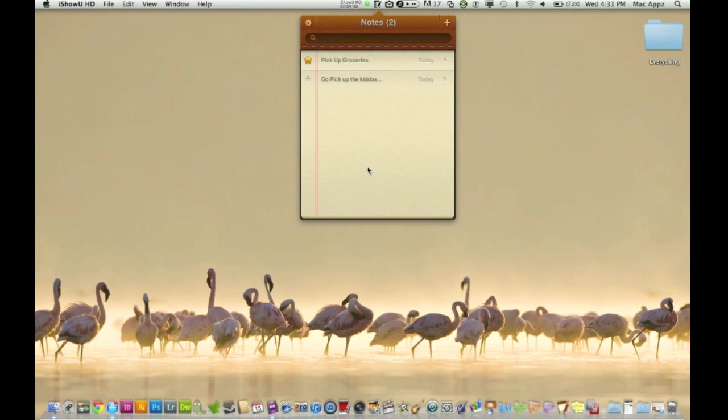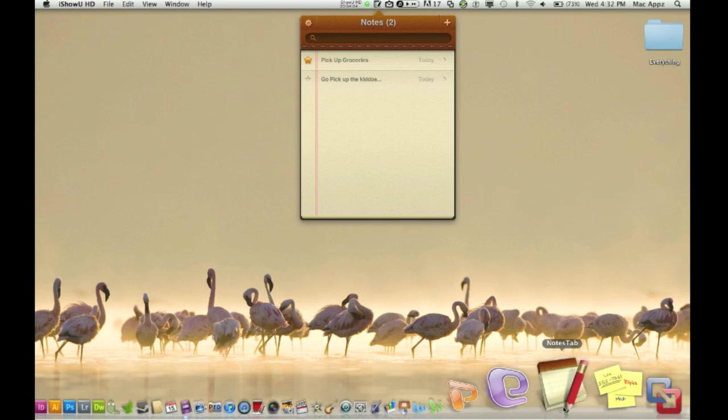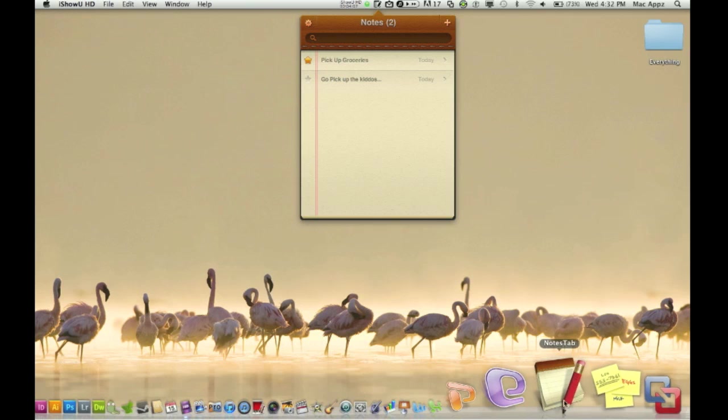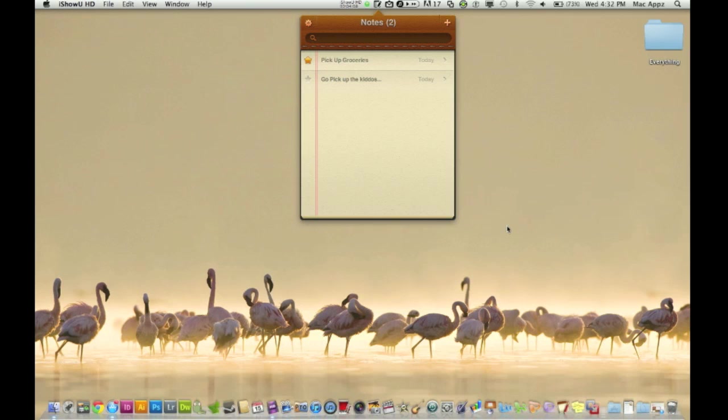So anyways, guys, that is the application. It is called Notes Tab and it's free and go pick it up if you want to. And again, guys, this has been another Mac apps video.